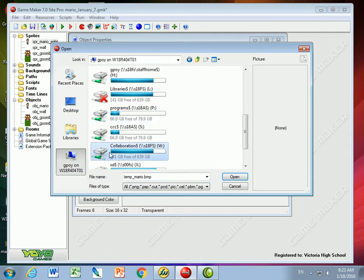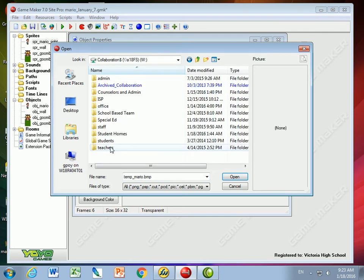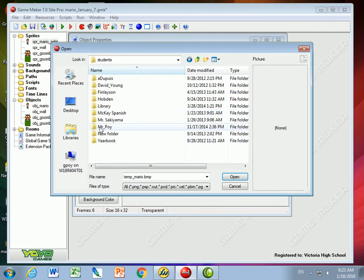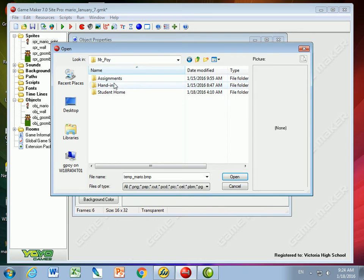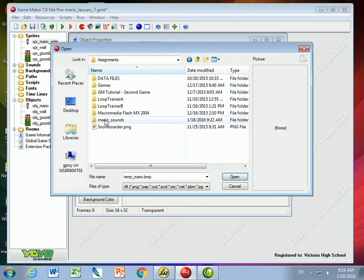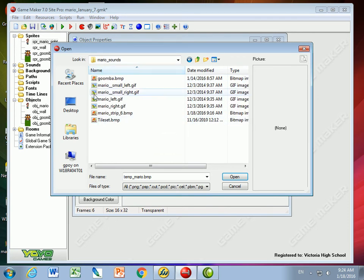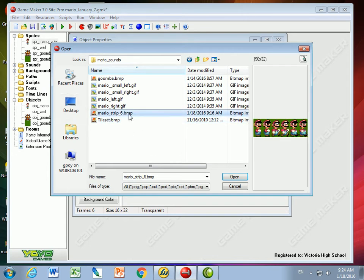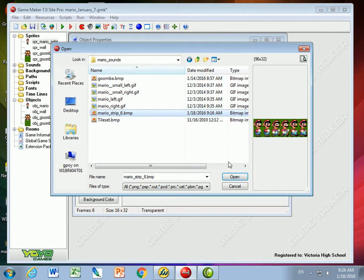So if I go to the assignments folder and look at the pictures I've taken off the internet, here's a Mario strip I edited a little bit to make it a little better in my opinion.